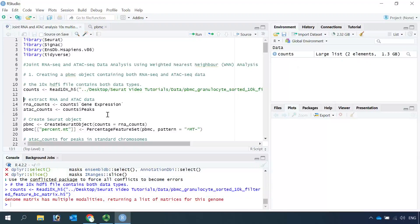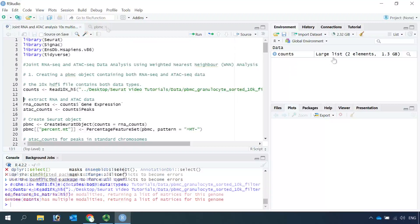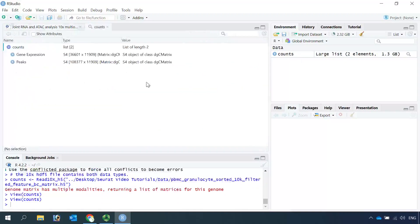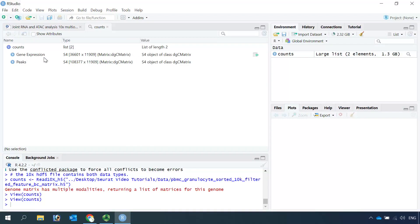You can see R loaded the data, and the data contains two lists. If we click the data, you can see one list is for the gene expression metrics data and the other one is for the ATAC peaks metrics data.